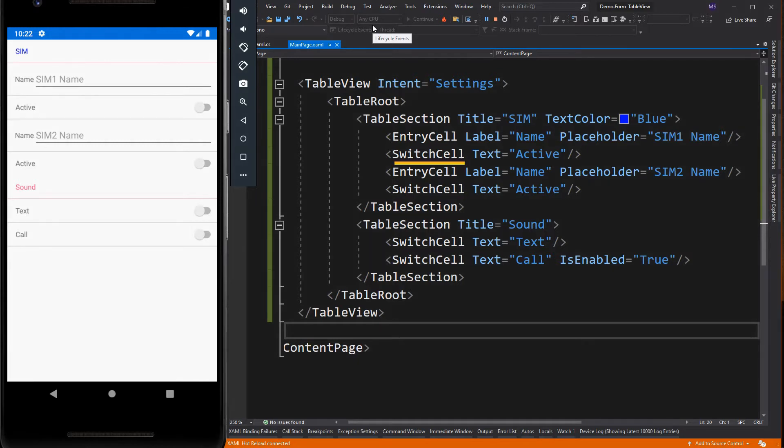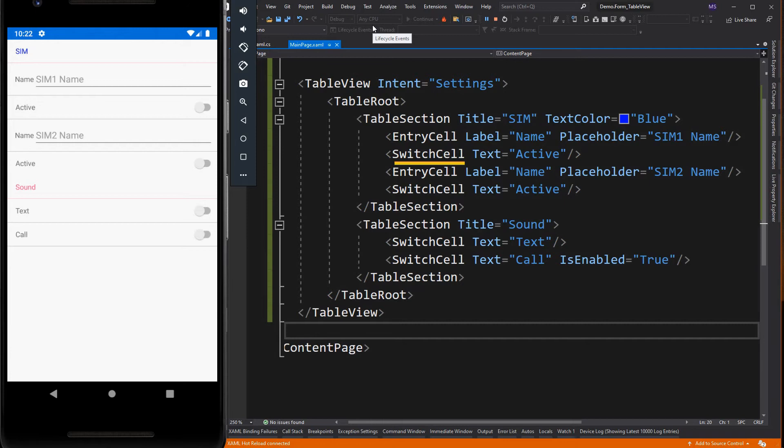Switch cell is the control to use for presenting and capturing an on or off or true or false state. It defines the text, on, and on color properties which are also bindable. Switch cell also exposes the on change event, allowing you to respond to changes in the cell state.